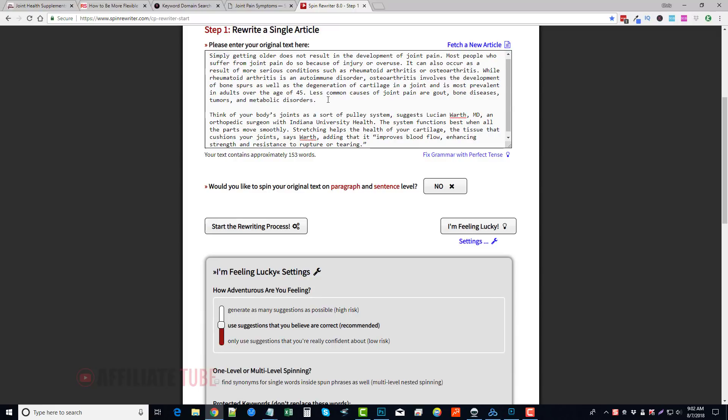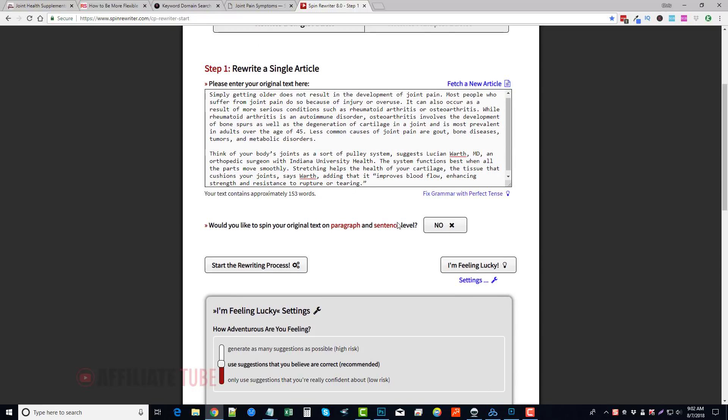So paste in the content, add my keywords here, click this button, and I'm done. It's going to go and it's going to rewrite this in the spintax content, and then I can either use that spintax content or I can create individual articles from that and use that. Now the other thing you can do is if you want more control over your article, you can click on Start the Rewriting Process.